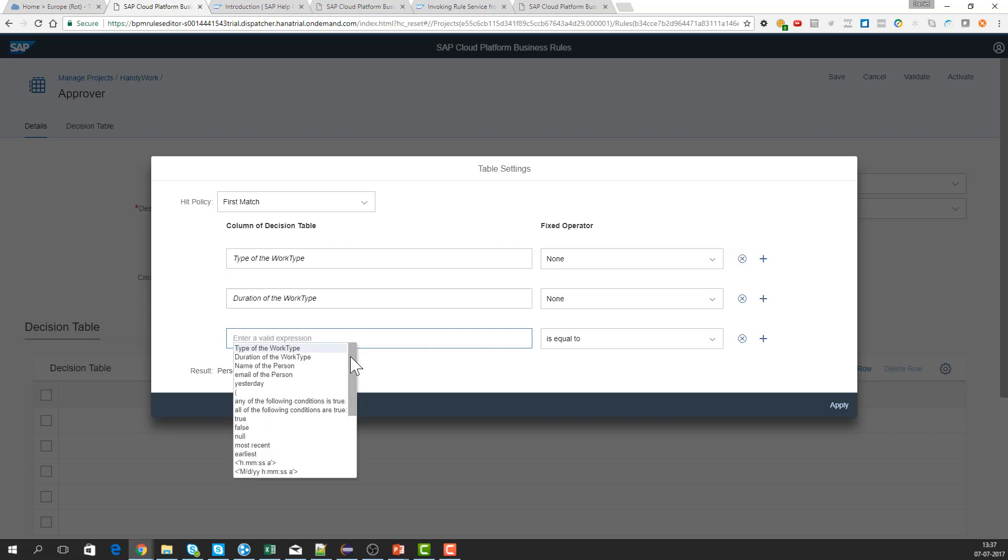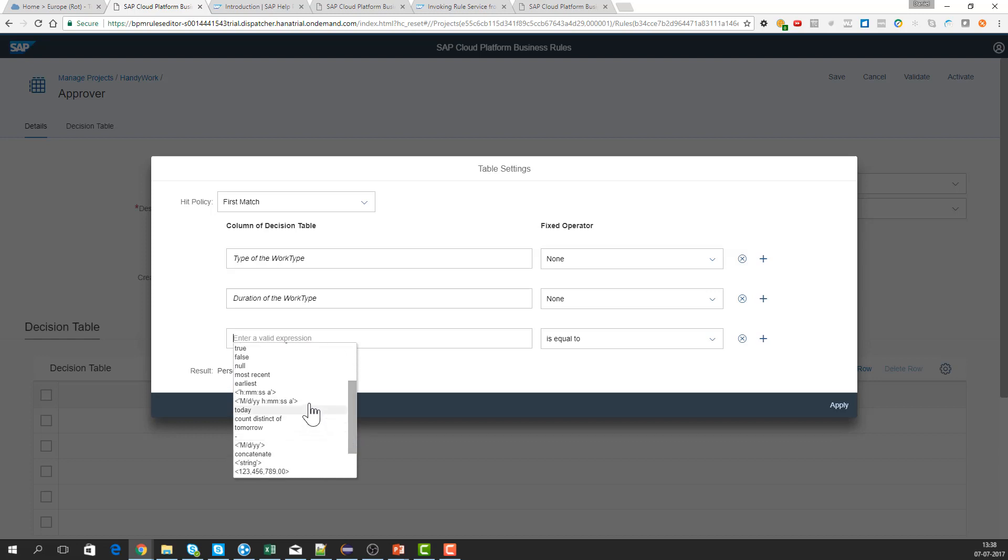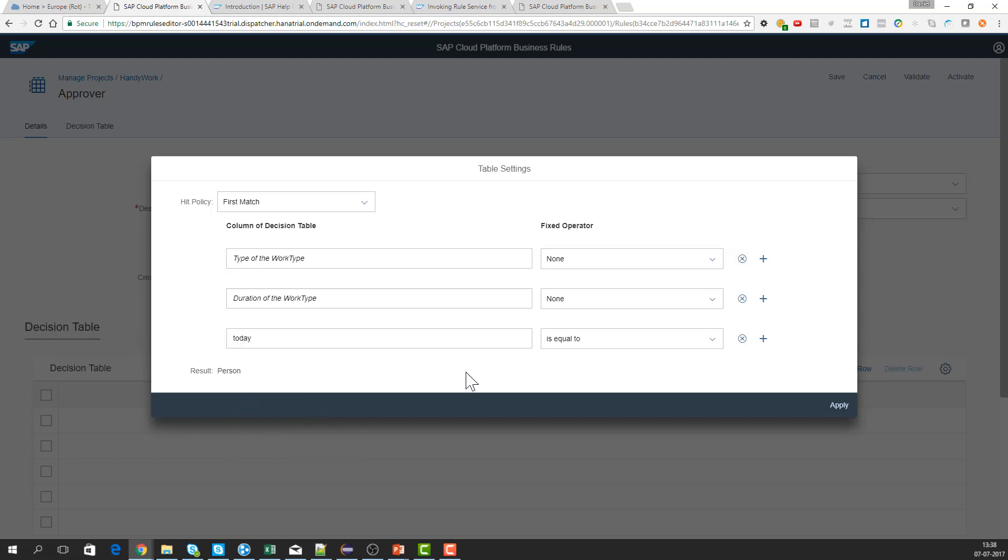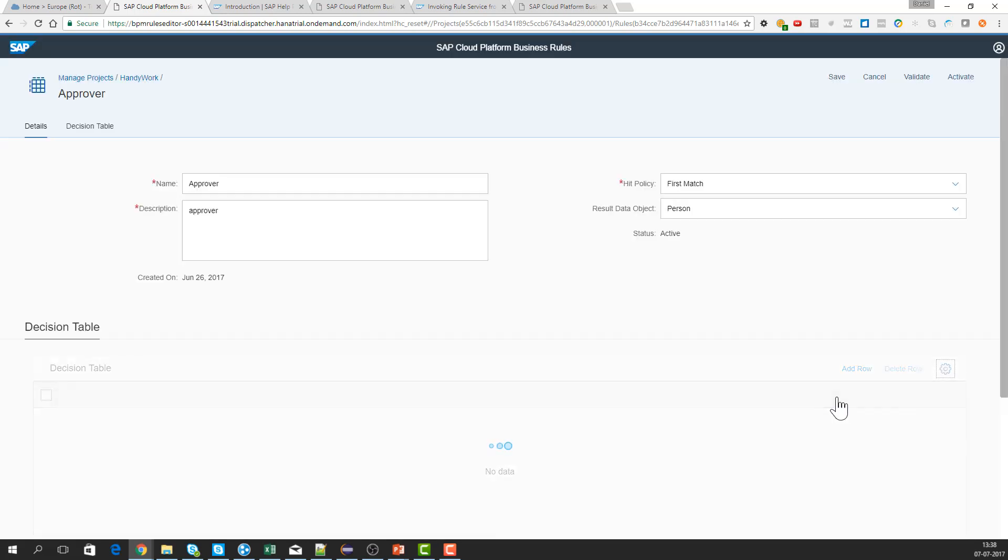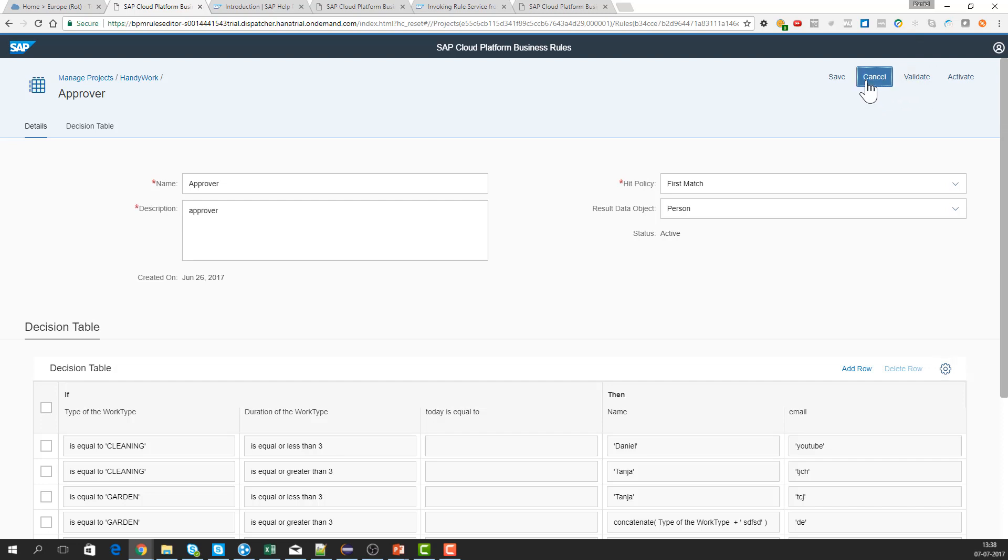Here we have: if yesterday is equal to, or if today equals true maybe, then we can say - you got some extra options here to put these values into this and then you just say activate and then that should be fine.